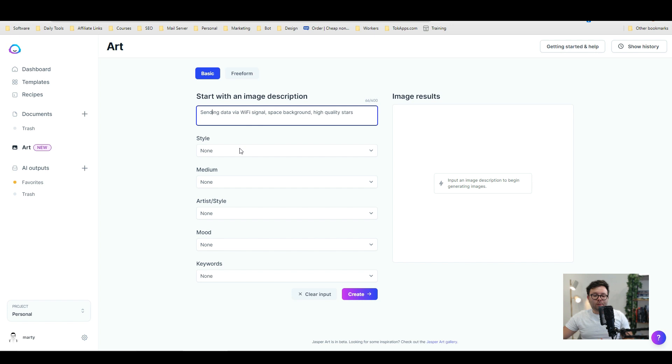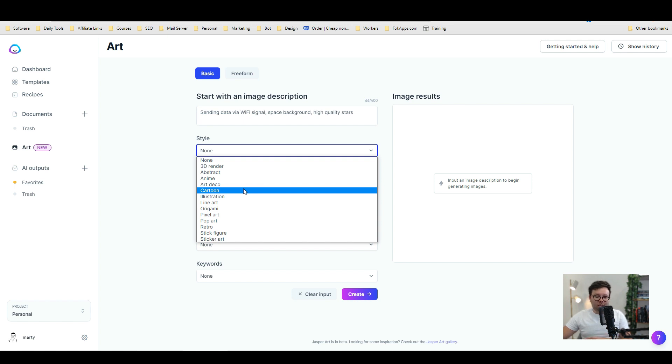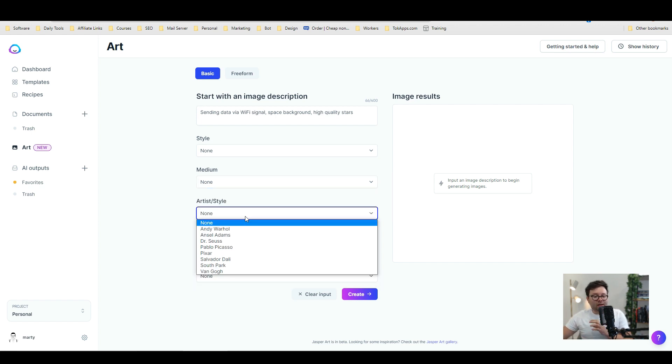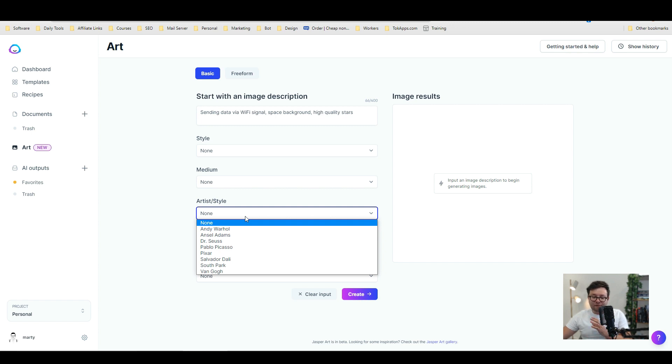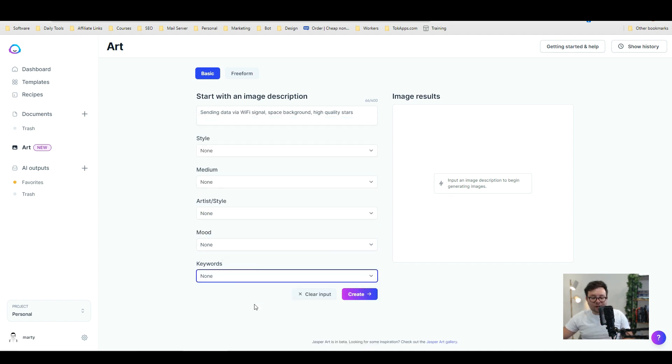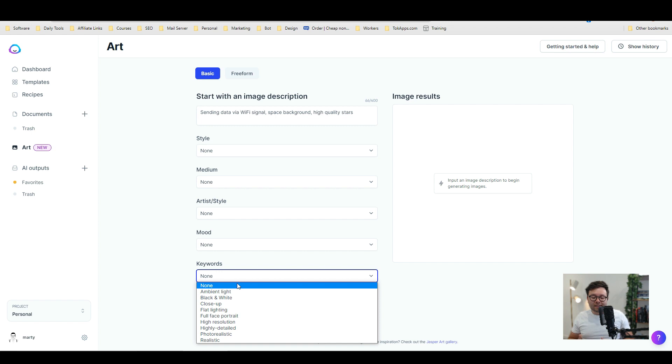Then if we move under the style so you have all of these options so you can have a 3D render, a cartoon, pop art, retro etc. And then for the medium this is kind of like the canvas or if you want it with chalk or pencil sketch. The artist style so if you like Pixar it will design it based on famous artists or famous styles. If you want it to display a certain mood whether it's depressing or scary or frightening or gloomy. This is where you change that and then your keywords will be kind of like telling it the final thing is I want this in black and white or I want this as a close-up or I want this as high detailed or photo realistic.